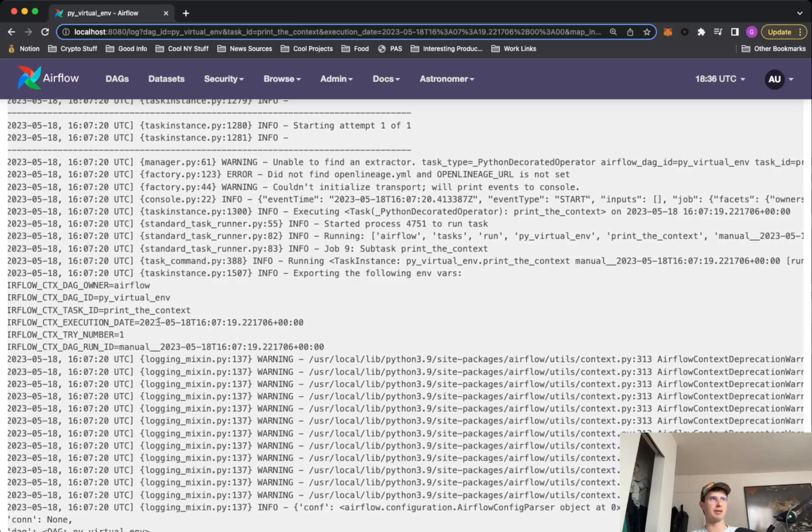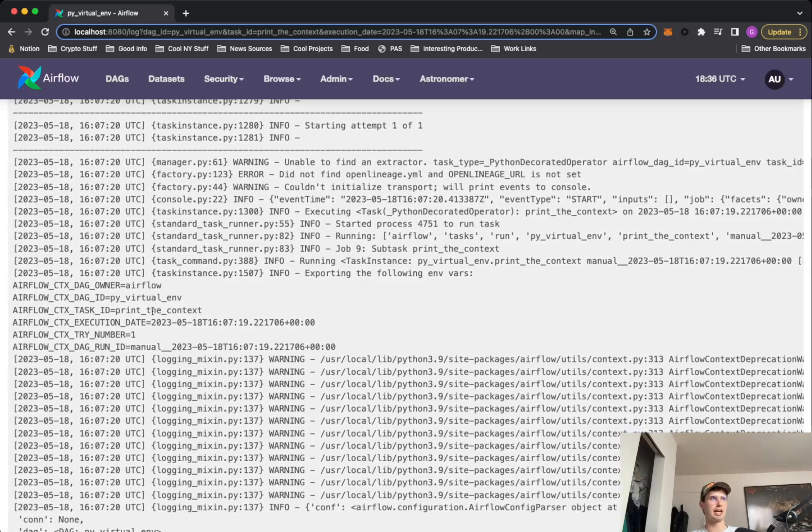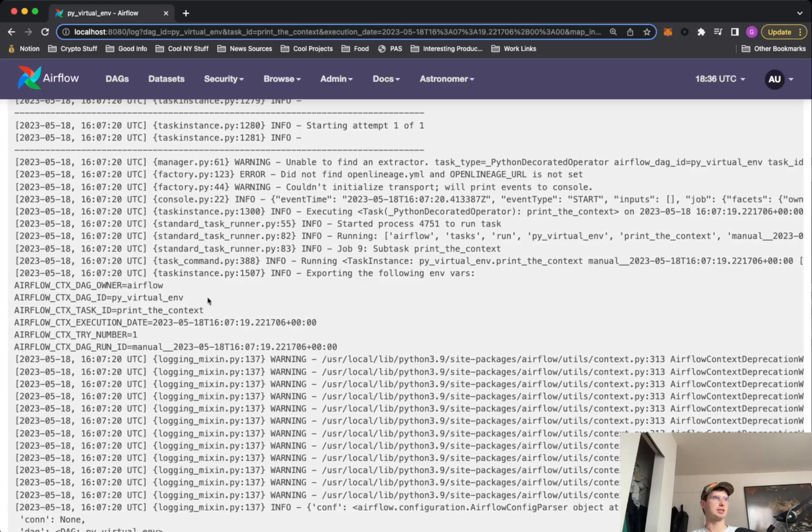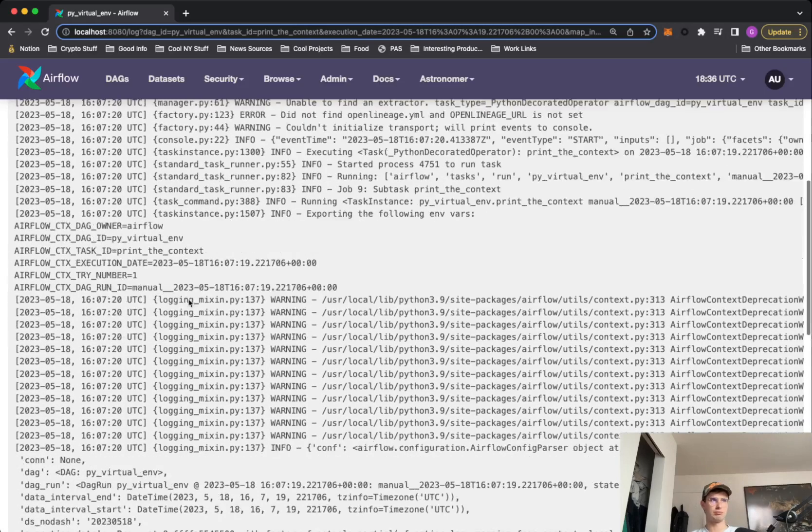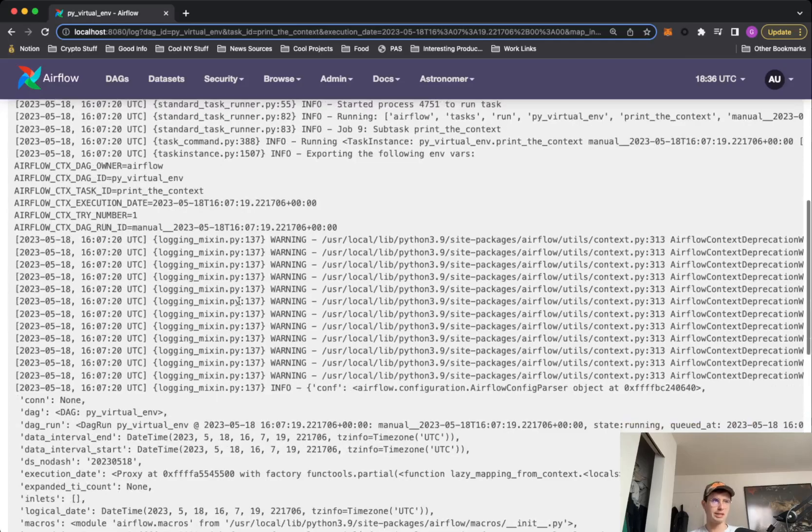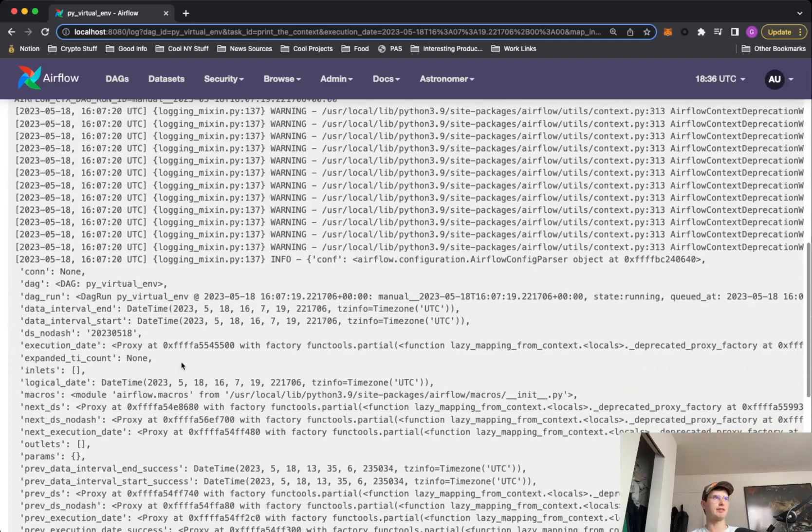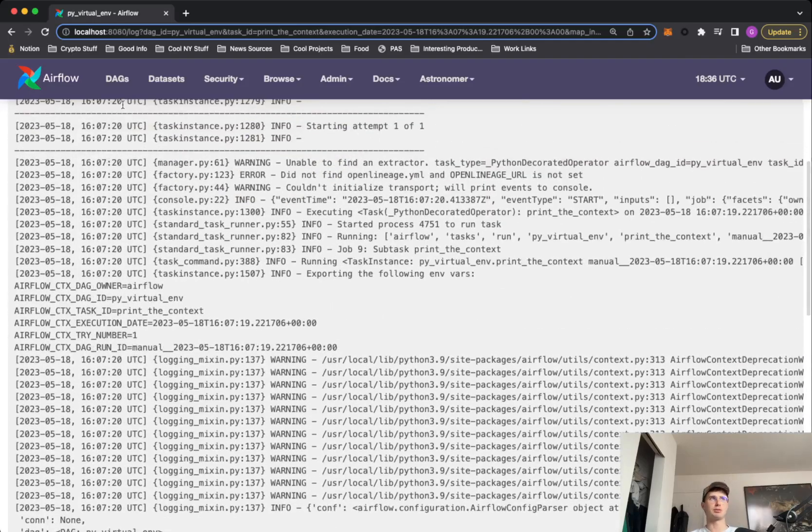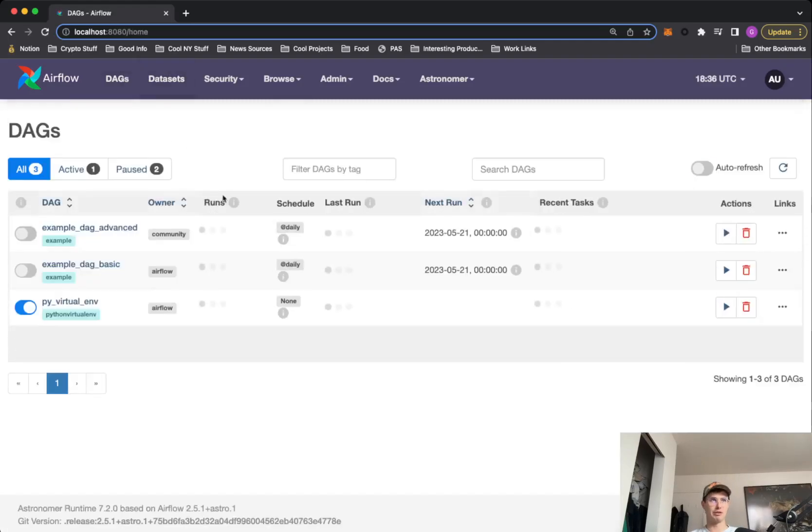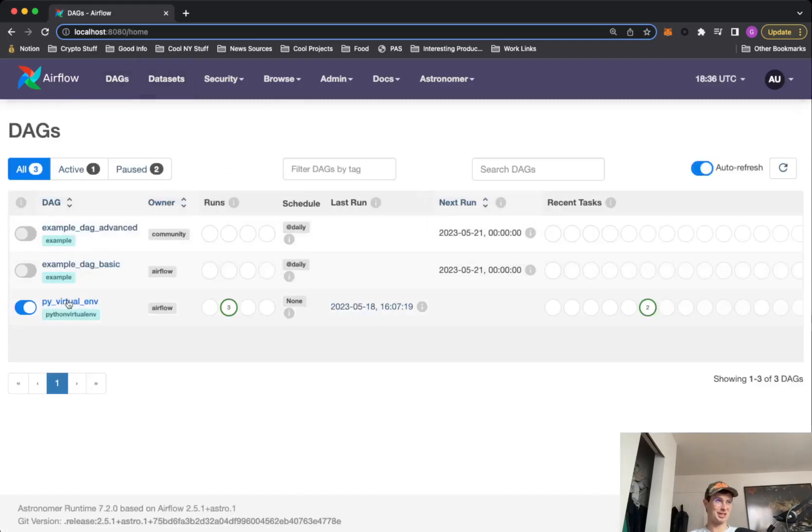So you can see the environment variables that are being set, execution date, just basic stuff. Doesn't really matter, not really relevant, but just want to show you.